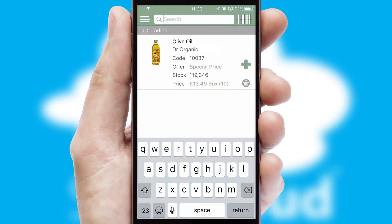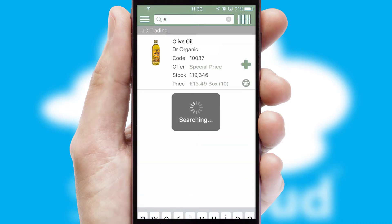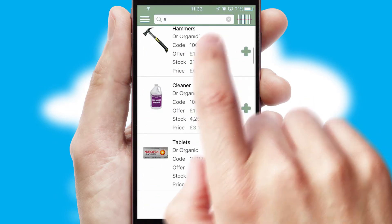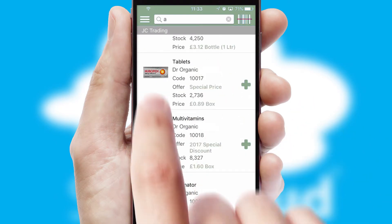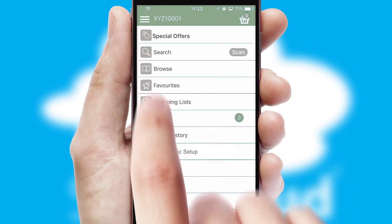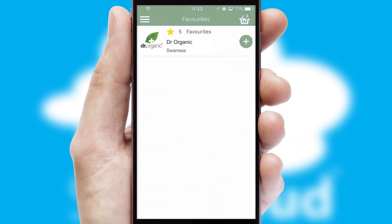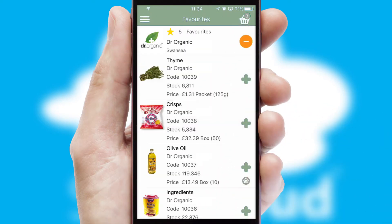You can also search for products by name, code, or other key search words. Re-ordering regular items is quick and simple as you can maintain your own list of favorite products.